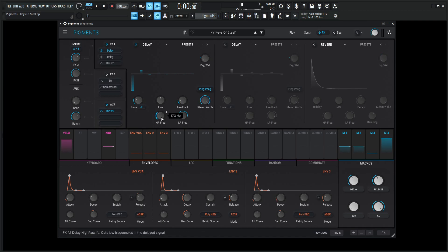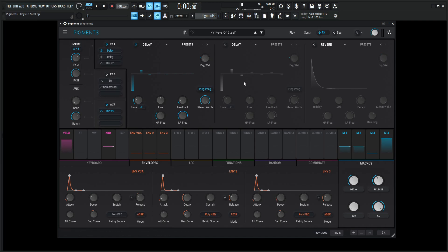Stereo width, 1. High pass frequency, 173 hertz. Low pass, 8,748. And it's going to be on ping pong.